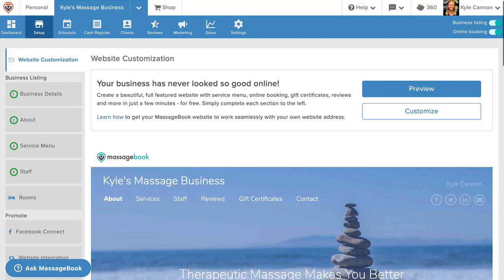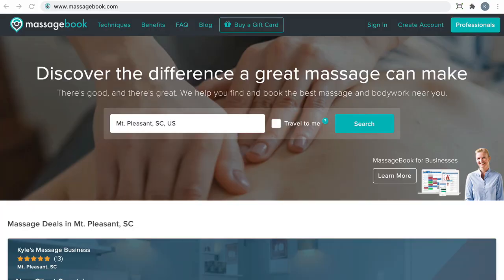Second, your business will be listed in the MassageBook public search directory. Thousands of weekly visitors go to MassageBook.com to find and book massage and bodywork professionals near them. In just a few moments, I'll show you how easy it is to turn these visitors into new paying clients by letting them book with you online through your directory business listing.